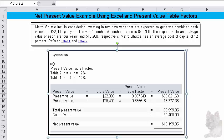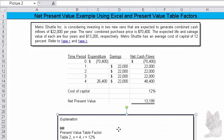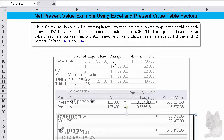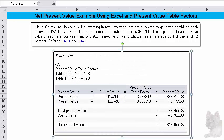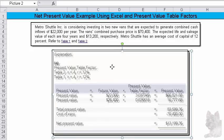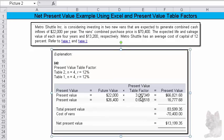You've got to figure out what's the present value of a lump sum amount and what's the present value of the annuity. Okay? Now, if we look at our cash flows, we know that the annuity is the $22,000 for four years. So I'll work that one first.